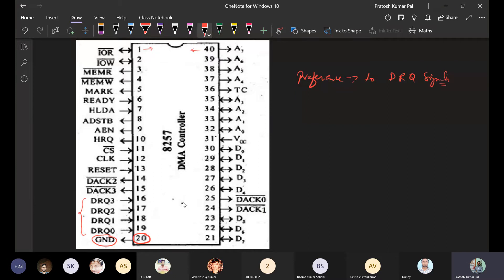Once the DRQ signal is received from the external device, the DMA controller sends a Hold Request signal — HRQ — to the microprocessor. HRQ is an output signal from the DMA controller going to the microprocessor's hold pin. Once the microprocessor stops controlling the different buses, it sends HLDA. HLDA is an output signal from the microprocessor but an input signal to the DMA controller.